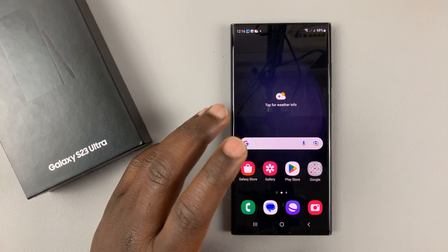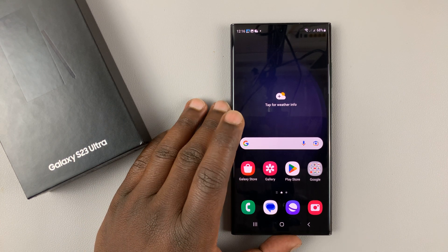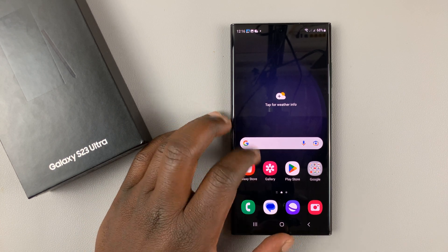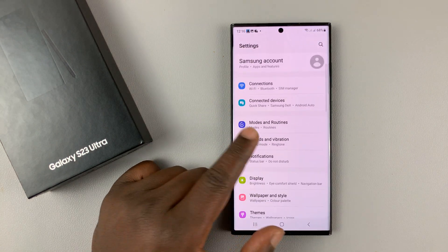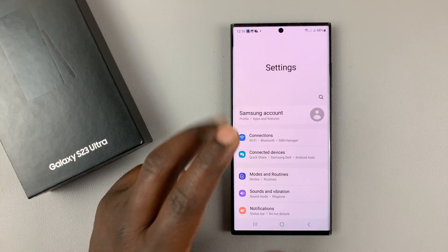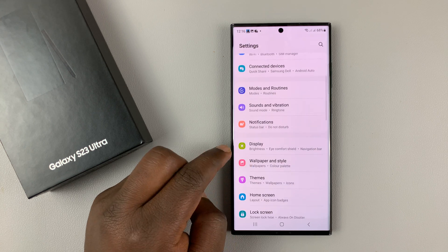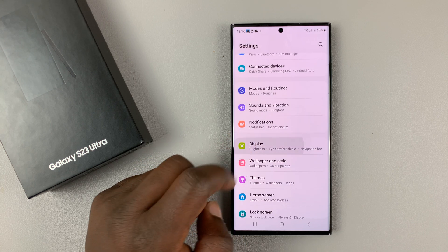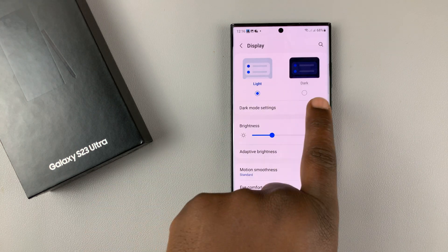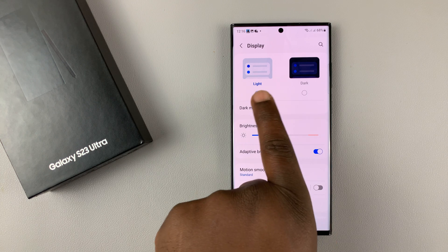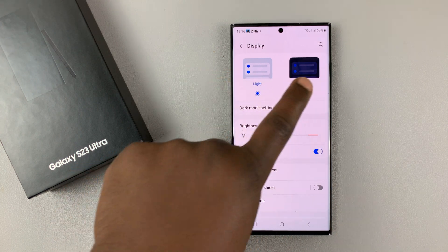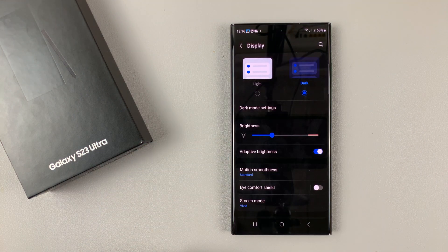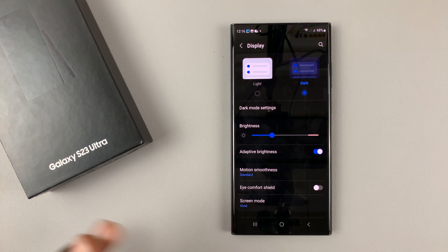If you want to enable dark mode on your Samsung Galaxy S23, simply go into Settings. This is the main settings page. Go into Display and tap on that. At the top, you should see it's currently on light mode by default. To enable dark mode, simply tap on dark, and it's going to go into dark mode and everything will be dark.